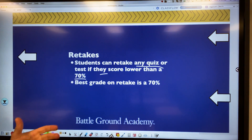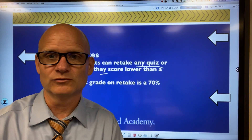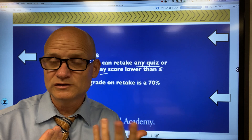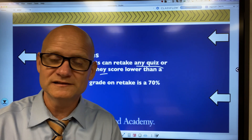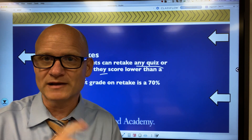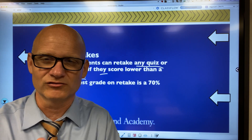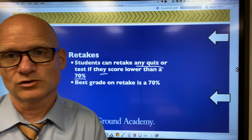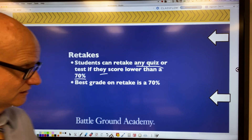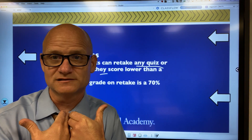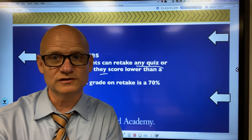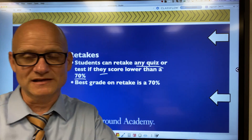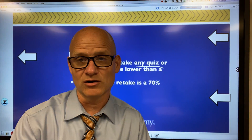Please be aware that the best grade they can get on the retake is a 70%. To me, it's not fair if a student who scored a 74 isn't allowed to retake — it wouldn't be fair for the retaking student to score higher than that person. So the best you can do on a retake is 70%. It's usually on the students to initiate that conversation.